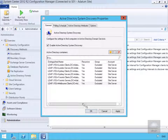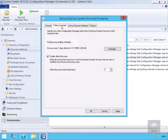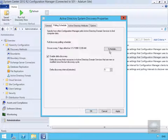Looking at our polling schedule, it's set to occur every seven days, but this can be customized. We'll enable Delta Discovery, which looks for changes past the initial discovery, and set that to run every five minutes.